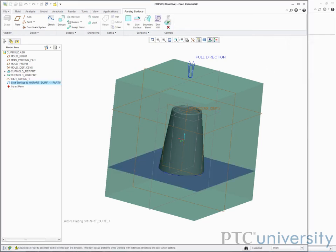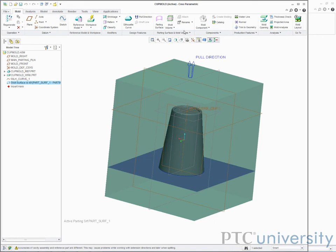Next I will use the parting surface to create two mold volumes. Mold volumes are surfaces that define spaces that can become mold components. The easiest way to define the two mold volumes I'll need is to use the volume split tool.